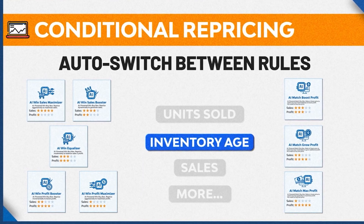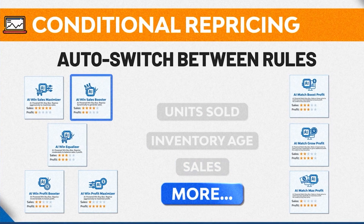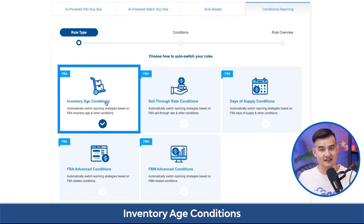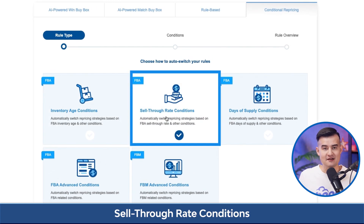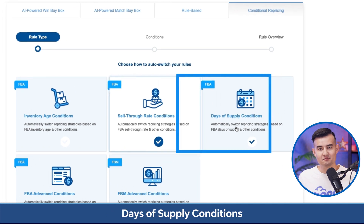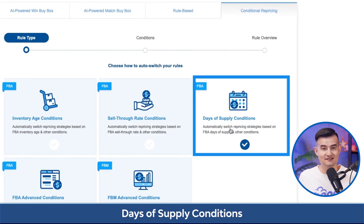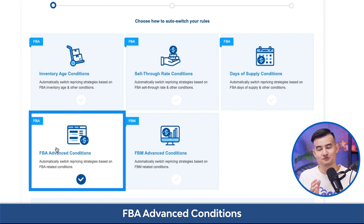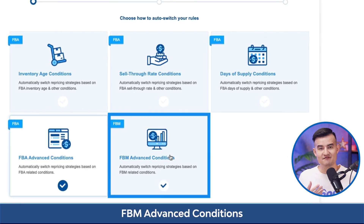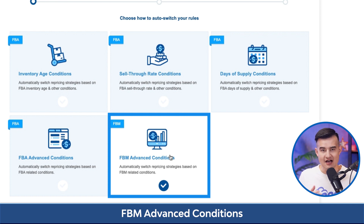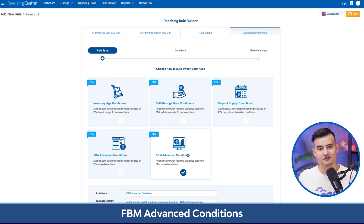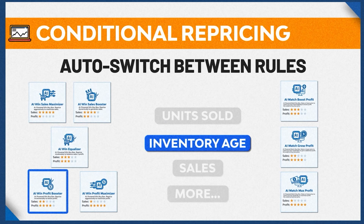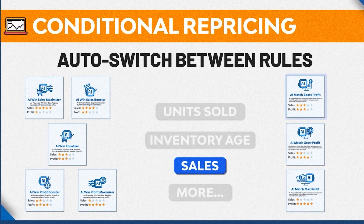With conditional repricing, these are some of our most customizable rules because we can combine multiple rules together to automatically change based on the criteria that we set. The defaults include inventory age conditions, sell-through rate conditions, days of supply conditions, FBA advanced conditions, and FBM advanced conditions — designed for FBM sellers. Unless you're using conditional repricing, you can only set one rule per listing. With CR, you can automatically switch between multiple rules based on the criteria that you set.